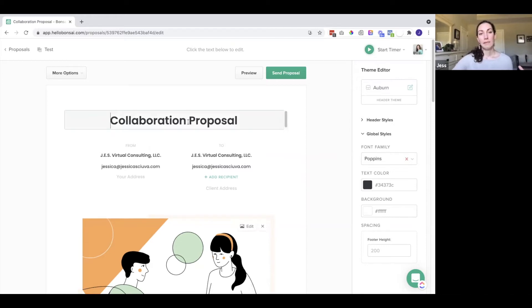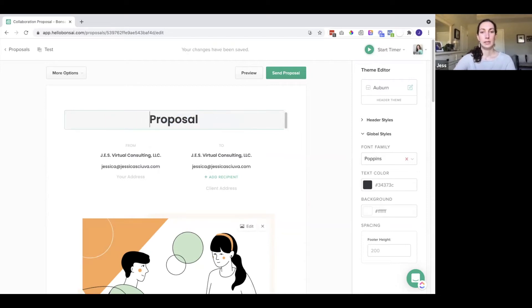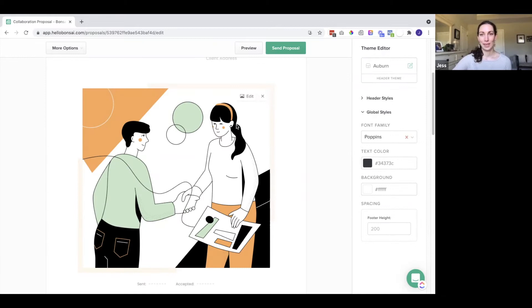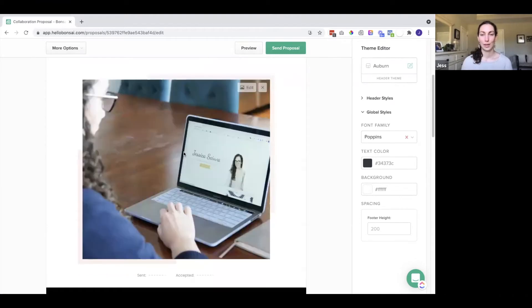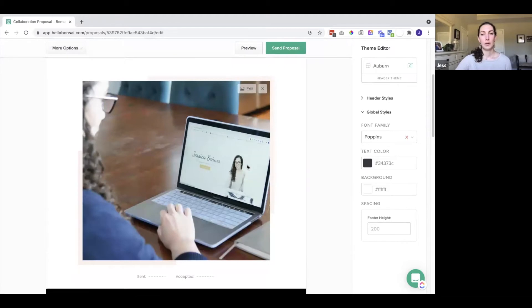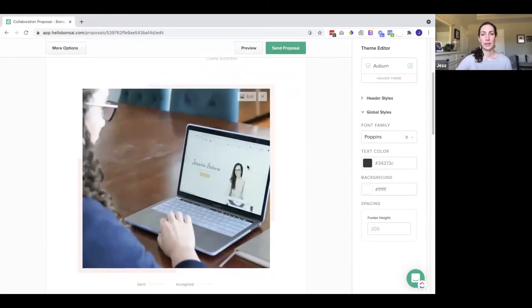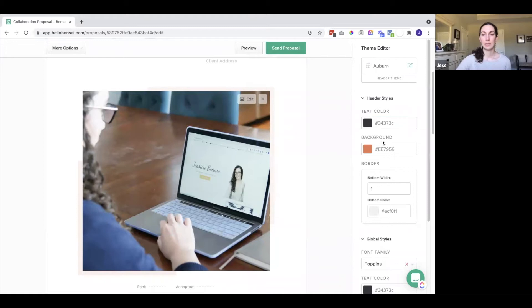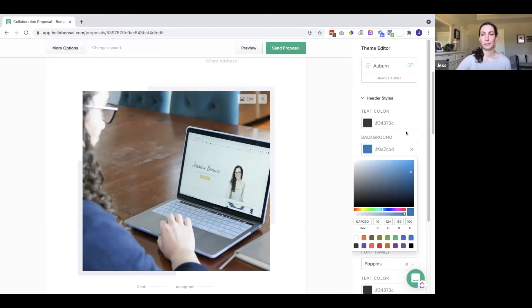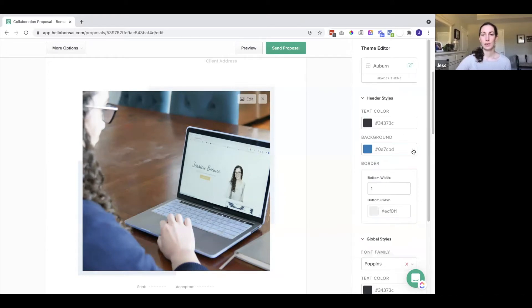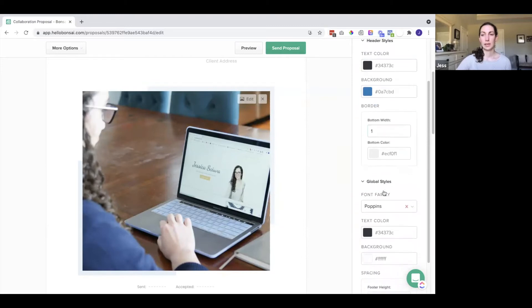Up here we have the title. I'm going to put tech. I can click here to edit, and I can select an image to add here. So now I have this really nice picture here. We can remove it if we want to. We can edit some styles here. We have some different colors. We can change this background too. You can also change the border, and then there are some global styles.